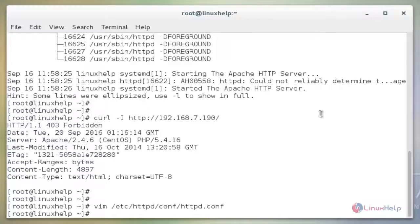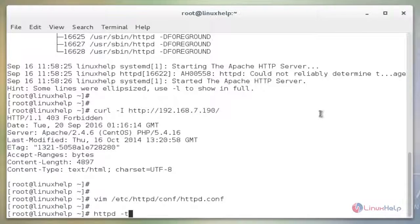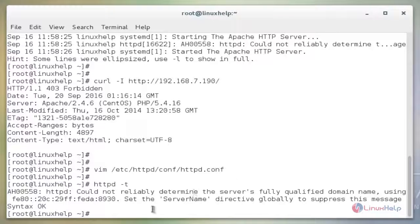The next command is to verify the syntax. The command is httpd -t. Now enter. We see the message syntax OK.